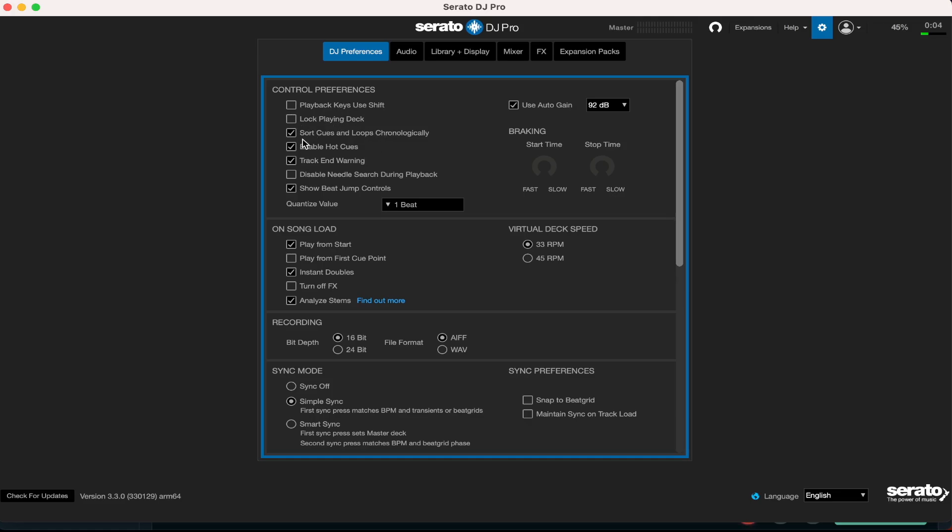What I definitely keep checked are these four things up here: sort cues and loops chronologically - that's definitely going to help you guys out, have that ticked. You're definitely going to want to enable your hot cues because you want to see what hot cues you've registered and what ones you've put on your system. And of course you might not know when the track is ending. You're going to need the track end warning - the deck will start flashing and showing you guys that it's coming to an end so you're ready to mix into another track.